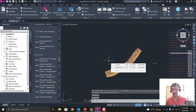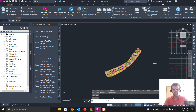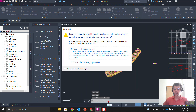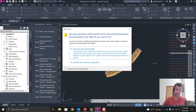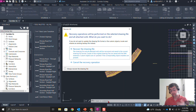There's another step you can do: Recover All. Type 'recoverall' on the command line. Recovery options will be performed on the selected drawing file and all attached xrefs. So if you have xrefs attached, you can recover all the drawing files in one step.